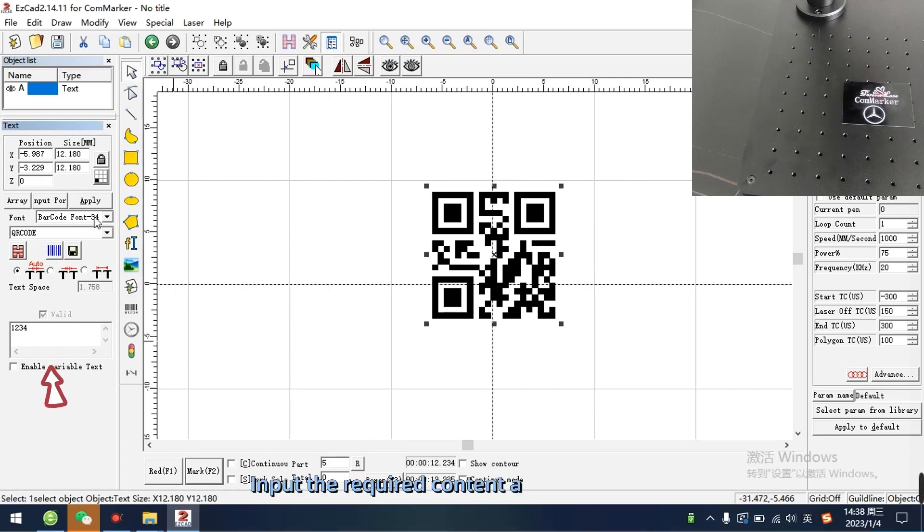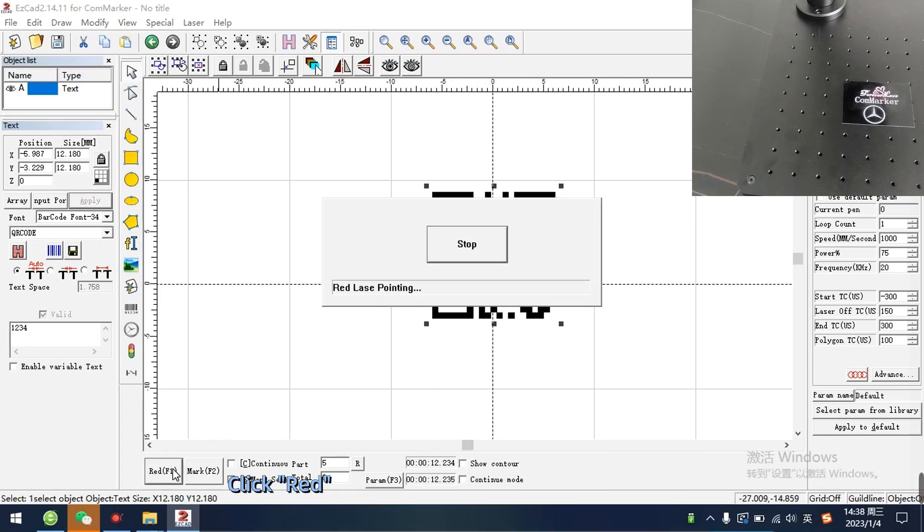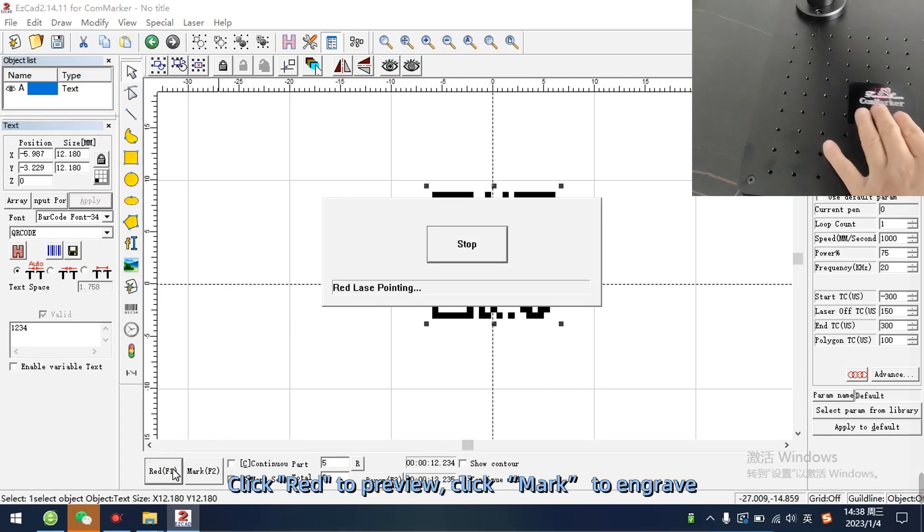Input the required content and click apply. Click red to preview, click mark to engrave.